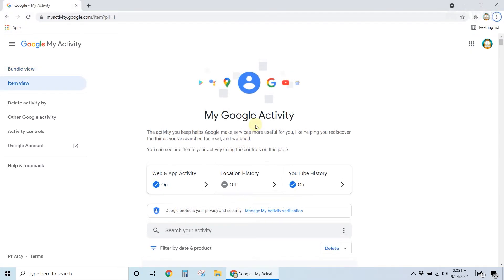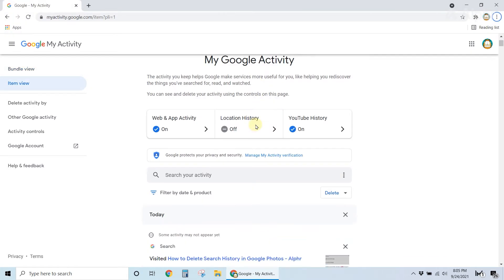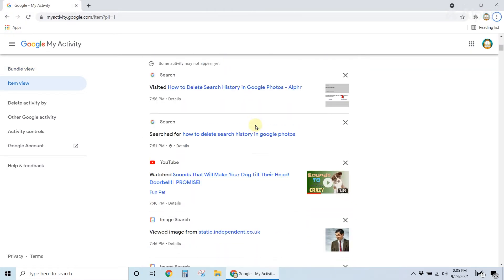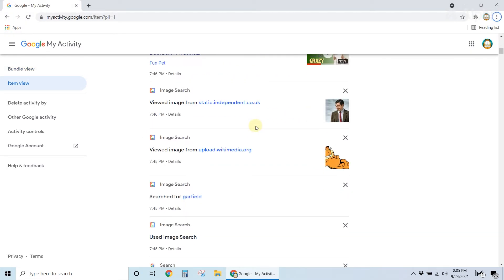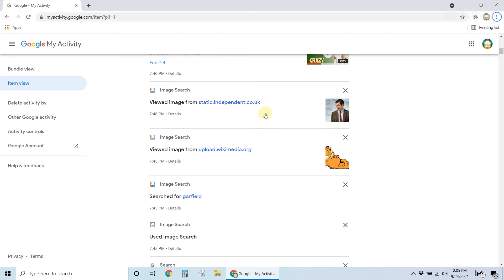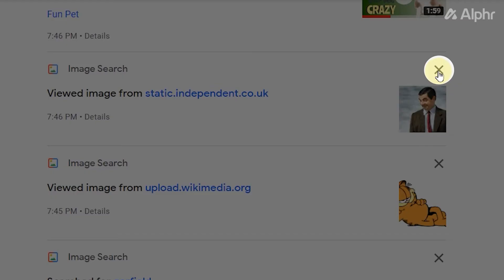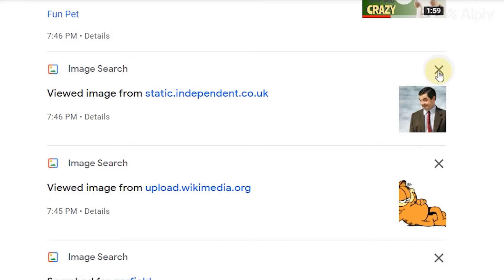If you want to just delete your search history in Photos, scroll down and search for the search you made in Photos, then click on the X icon at the top right of the tab to delete it from your history.